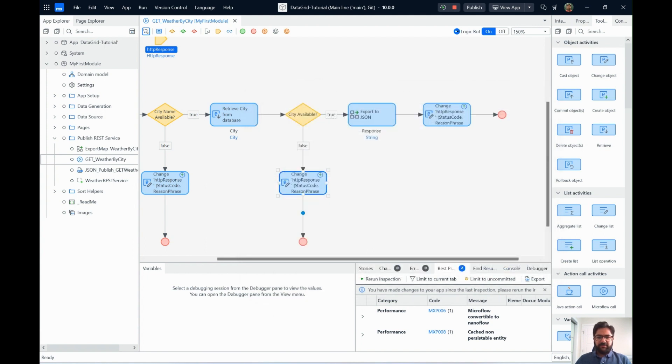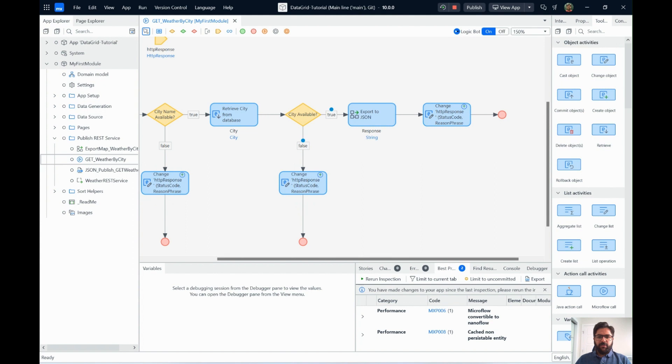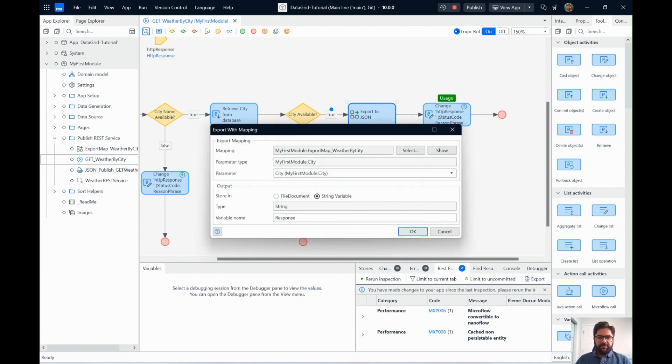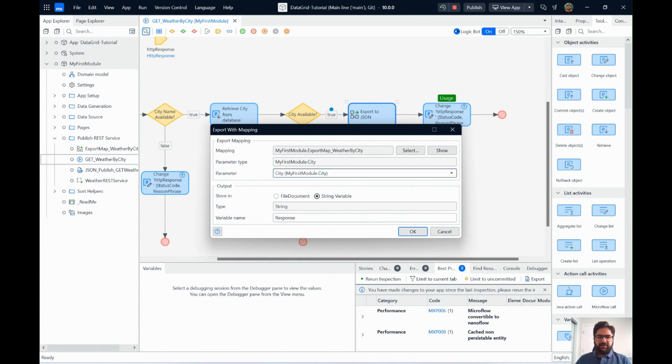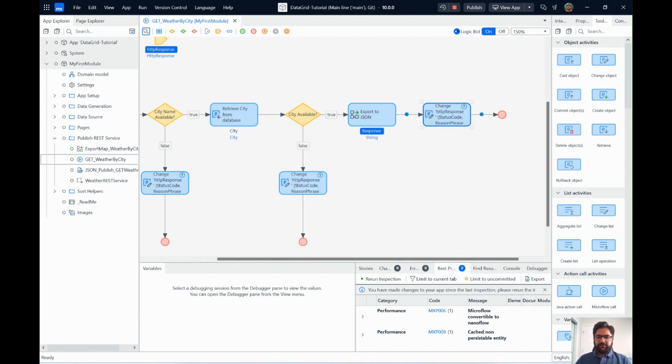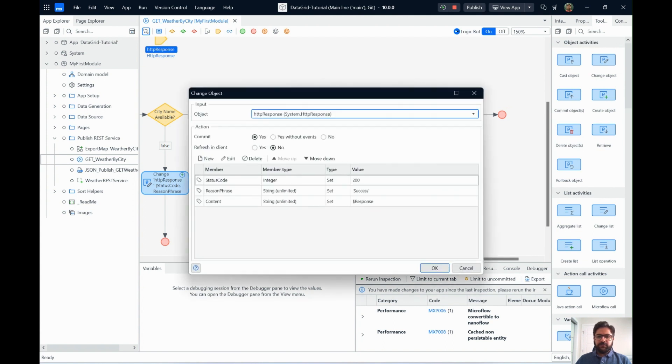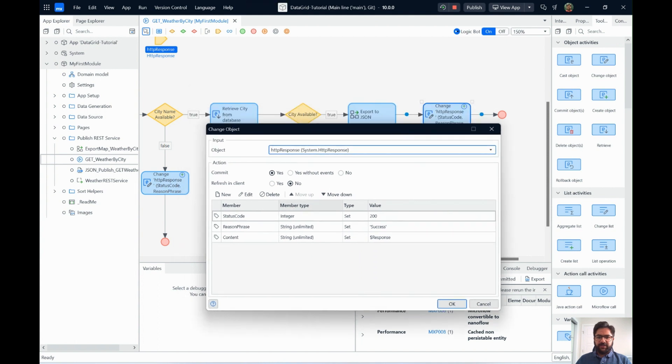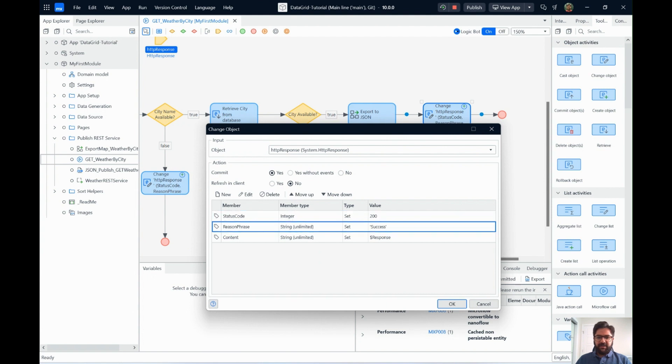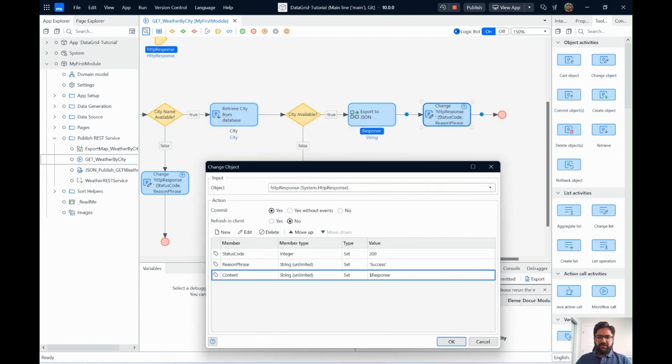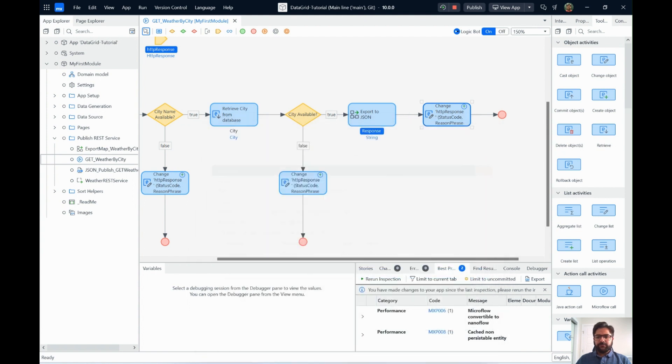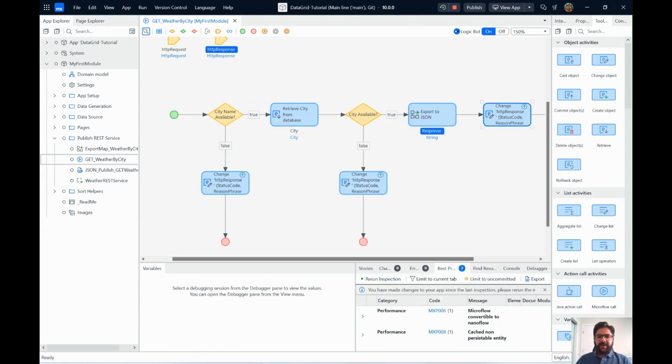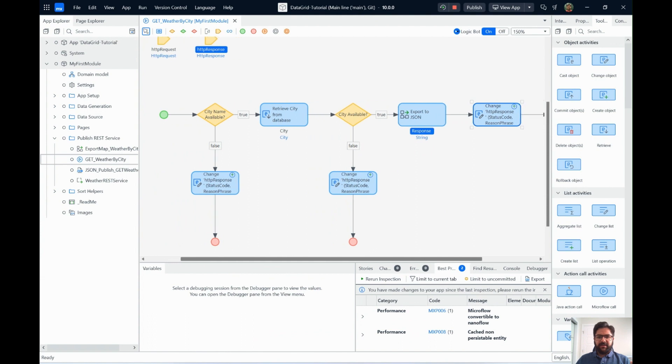So now these are the two scenarios where we couldn't work. But when something is available, if it's a happy path scenario, what we do is we use the export mapping we just created. And we pass the city name as a parameter here. The city we received as a query parameter, we pass it on. And once we do that, your export map will be able to create a big JSON and store it as a string variable. And we just give it a name as response. And then we again change the response, HTTP response, as a 200. And the reason phase is a success. And then the content we pass is all the JSON that was created in this response.